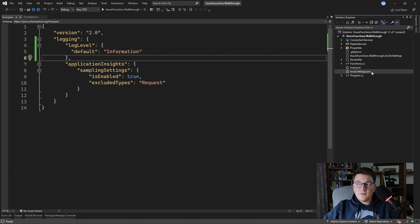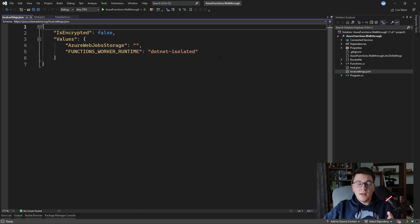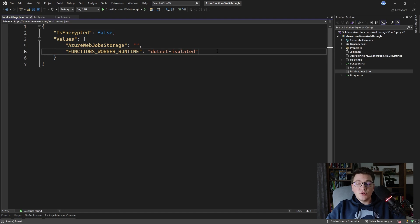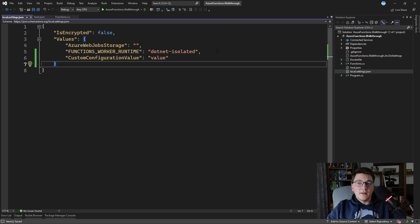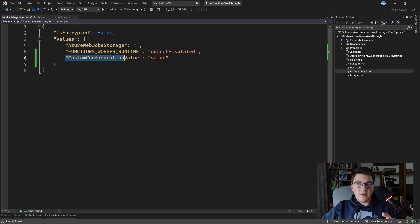We also have the local.settings.json file that you can use to define configuration values local to your development environment. You should define your custom configuration values inside the values section. If I want to add a custom configuration value I would do it like this and assign it some value.